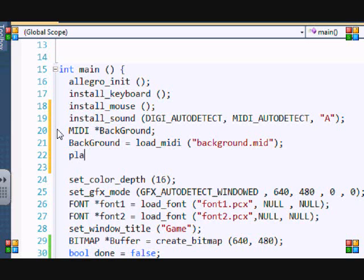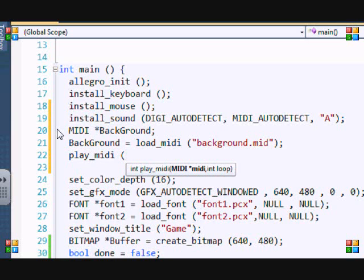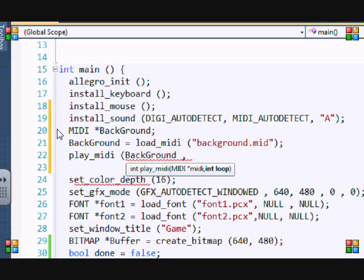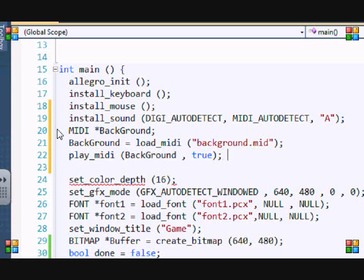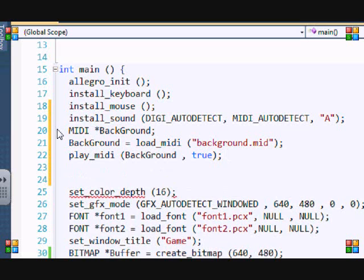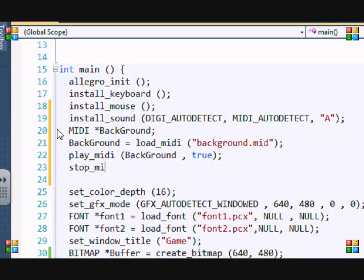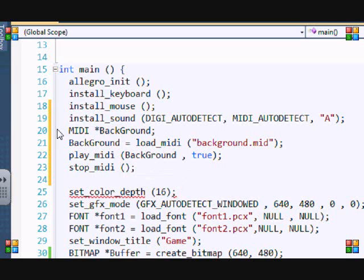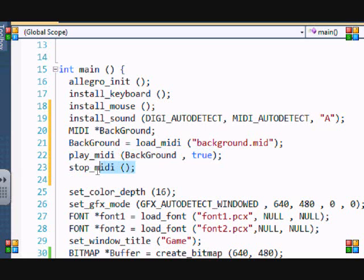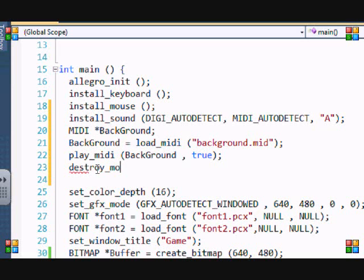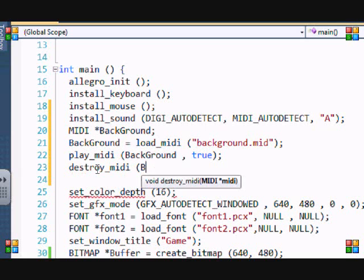To play a MIDI file, put play_midi. It's simpler than play_sample - you just put the MIDI file and if it loops or not. I'll put true since it's background music to keep looping. For some reason I don't think they have a stop_midi function. If you want to destroy it, put destroy_midi and which MIDI file you want to destroy.